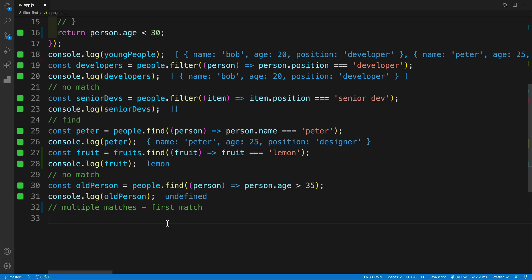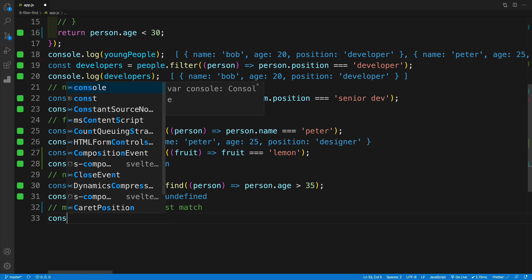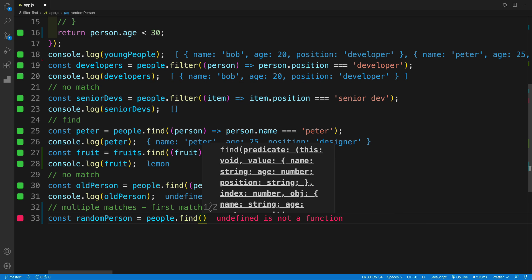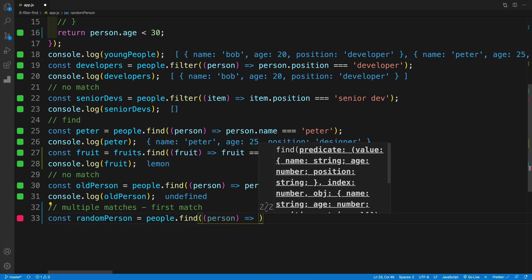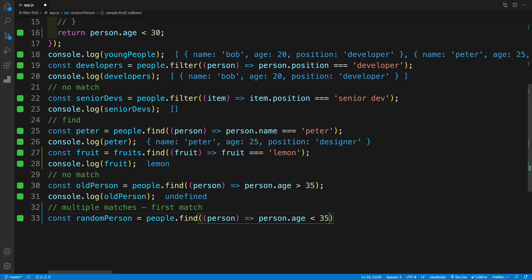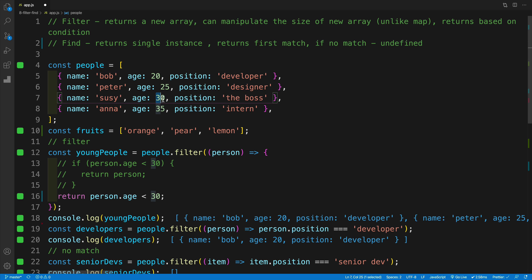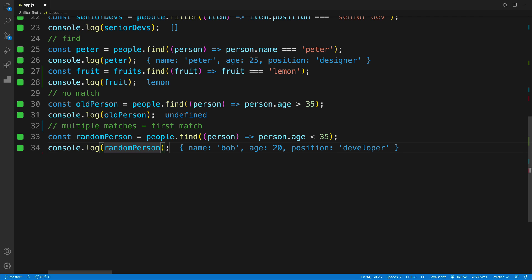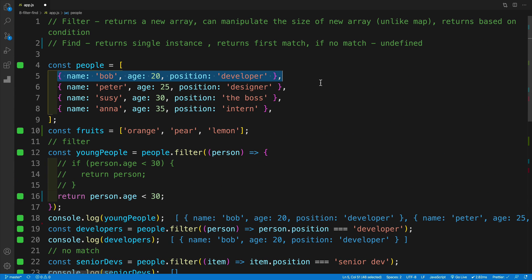Now let's see what happens when we have multiple matches. Const randomPerson equals people.find() with person.age < 35. In this case I have multiple instances — 20, 25, and 30. With filter we'd get all three values, but with find I get Bob, because Bob is the first one. Always keep in mind that with find you get that first match. It's nice to use find when you have unique values — for example, IDs from APIs are usually unique, so find is very handy in that case.